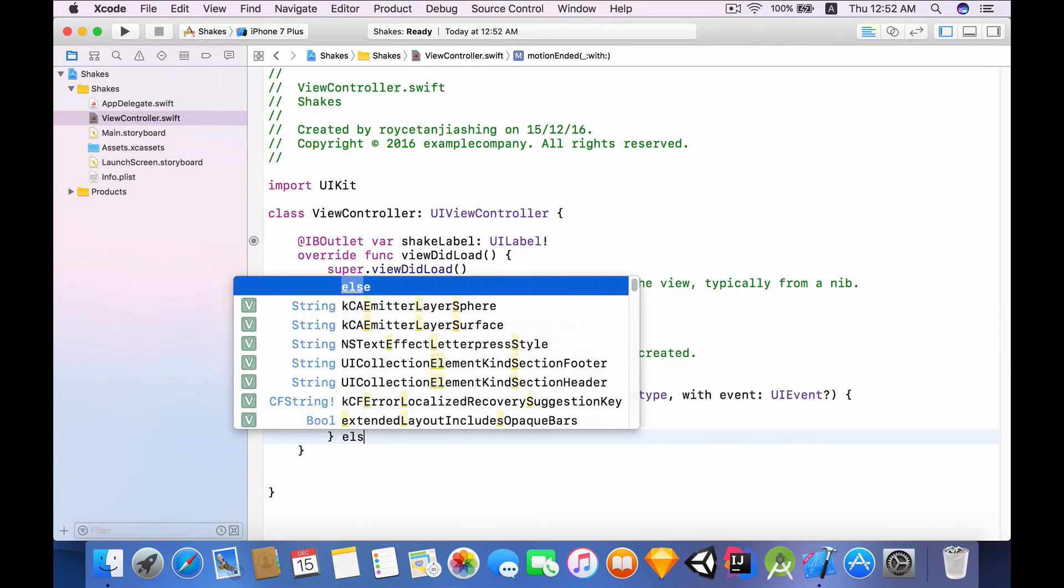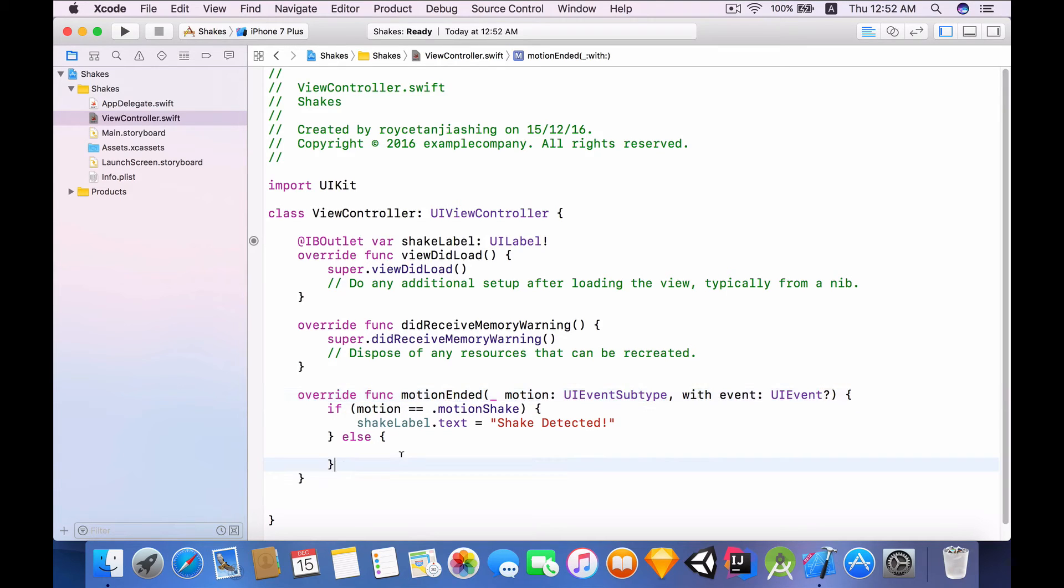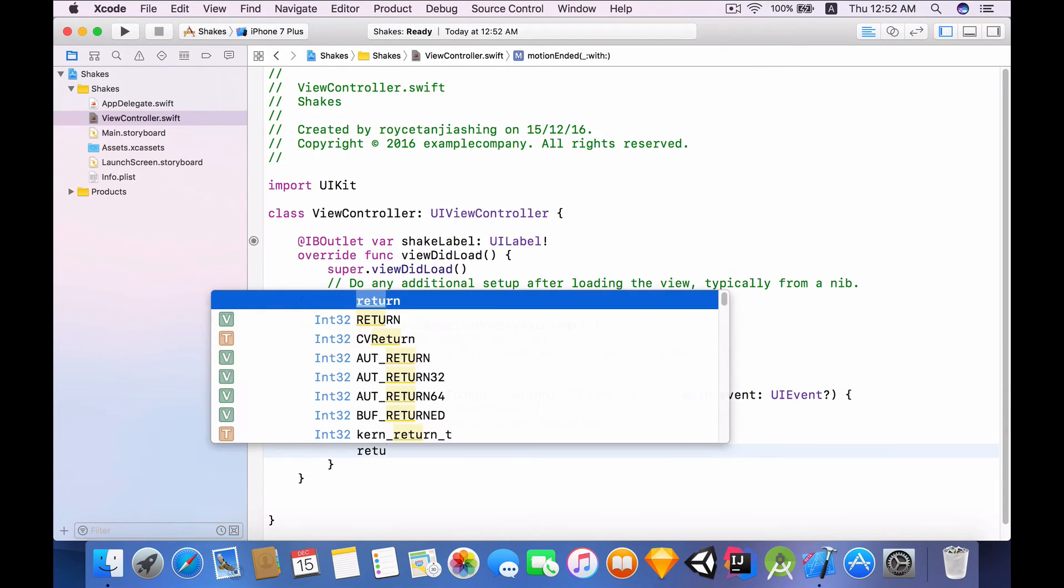And else, so if the motion being passed in is not of type shake, then we will just want to return because we have no use for the function.